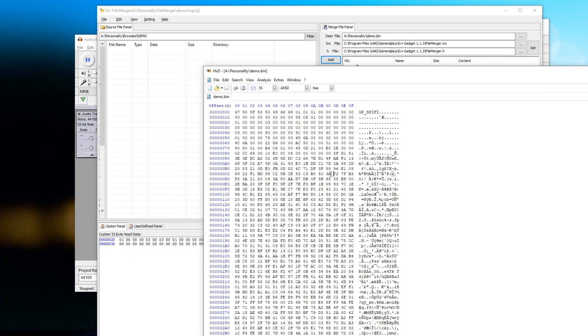This is ready to be burned to a personality chip. So that's my process, that's what I'm doing, that's how I'm creating these personality chips. It's just a matter of burning them to a chip, putting it on a PCB, sticking it in the droid, and magic happens.